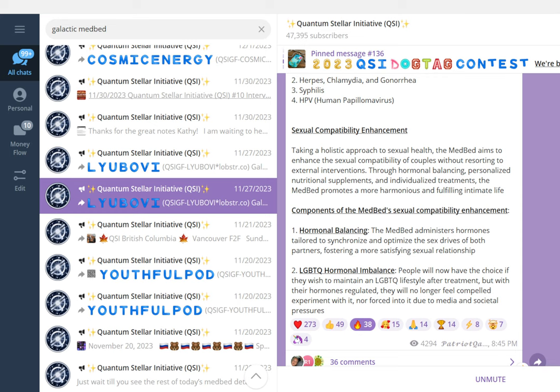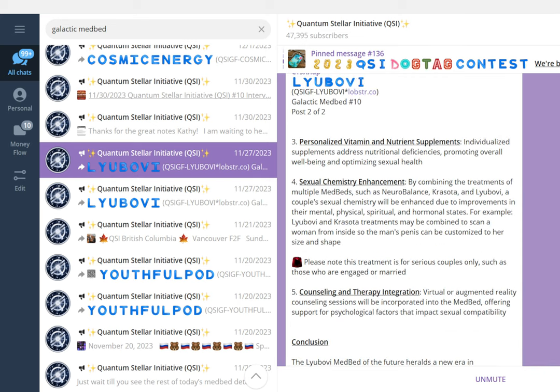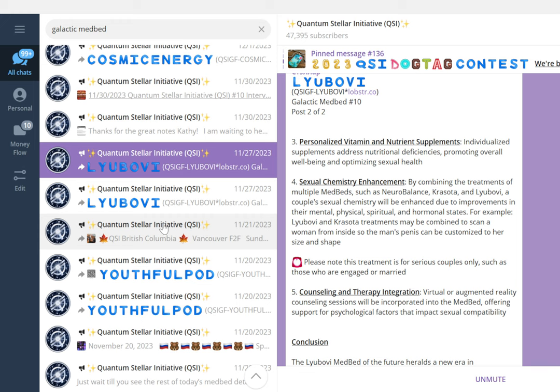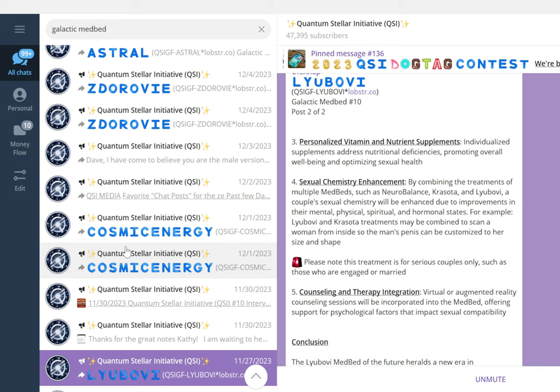It continues with personalized vitamin and nutrient supplements, sexual chemistry enhancement, and counseling and therapy integration. So much already in this galactic medbed number 10. If you want to dive deeper, you can go to the QSI Quantum Stellar Initiative group and find out about each one of them. By the way, all of them at some point in the near future will be combined in one medbed.